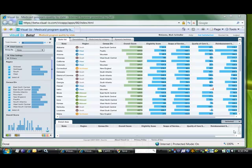A group called Public Citizen came out with a report in 2007 rating each state's Medicaid program in four different scores, as well as a composite score.